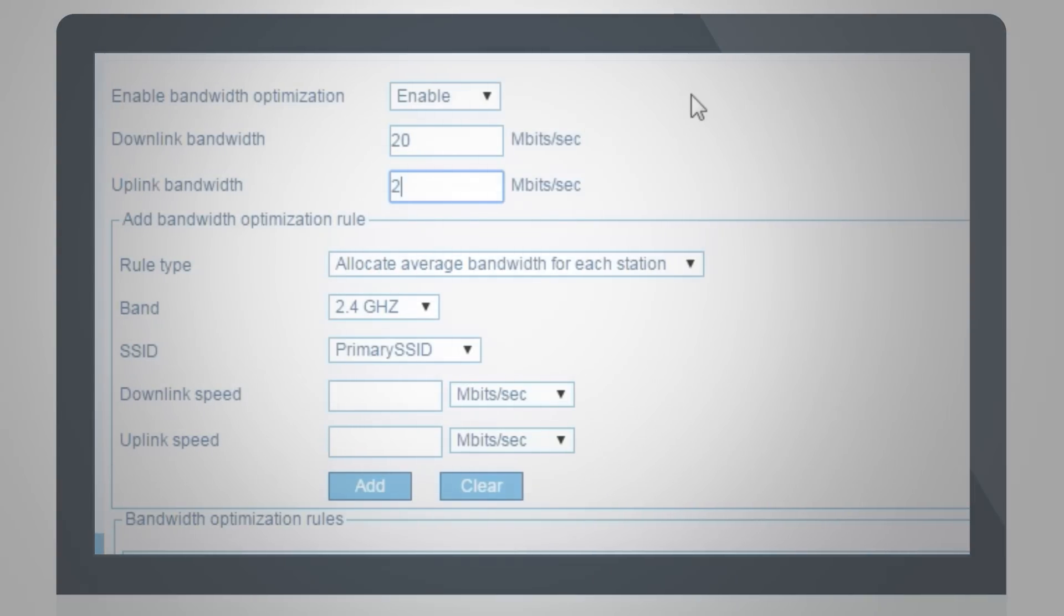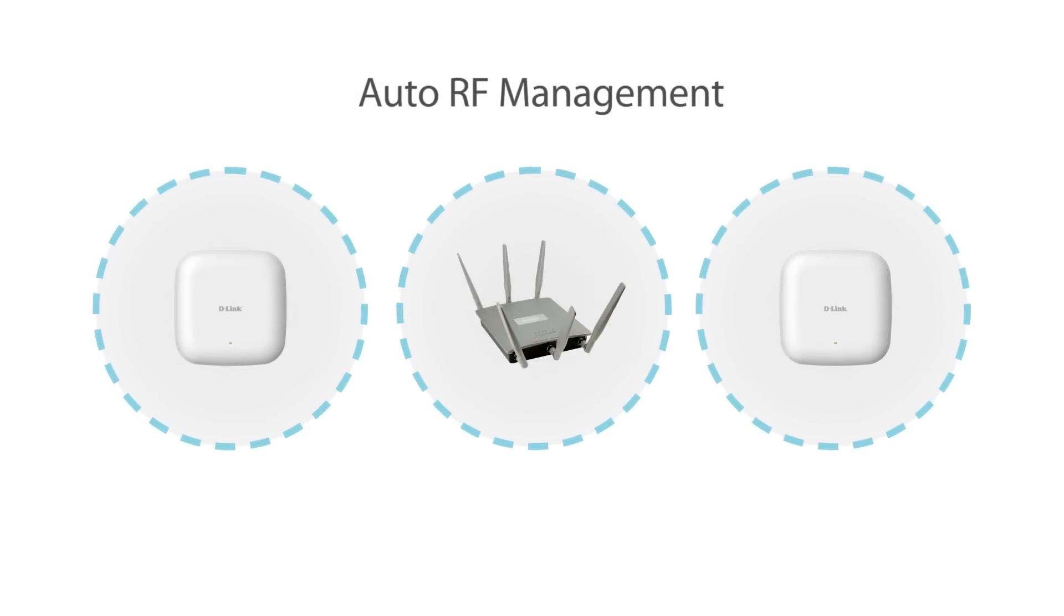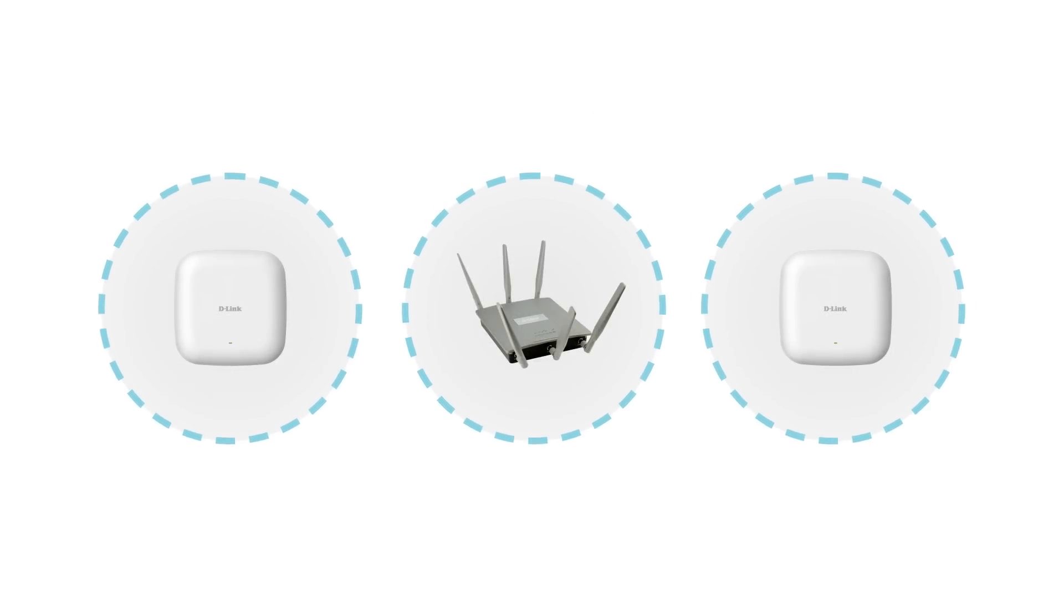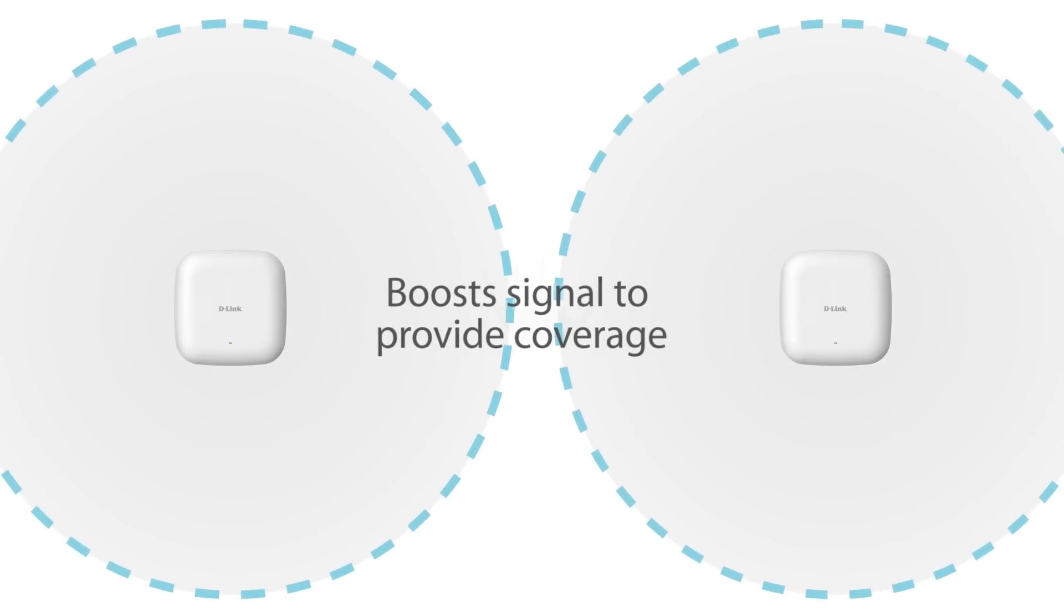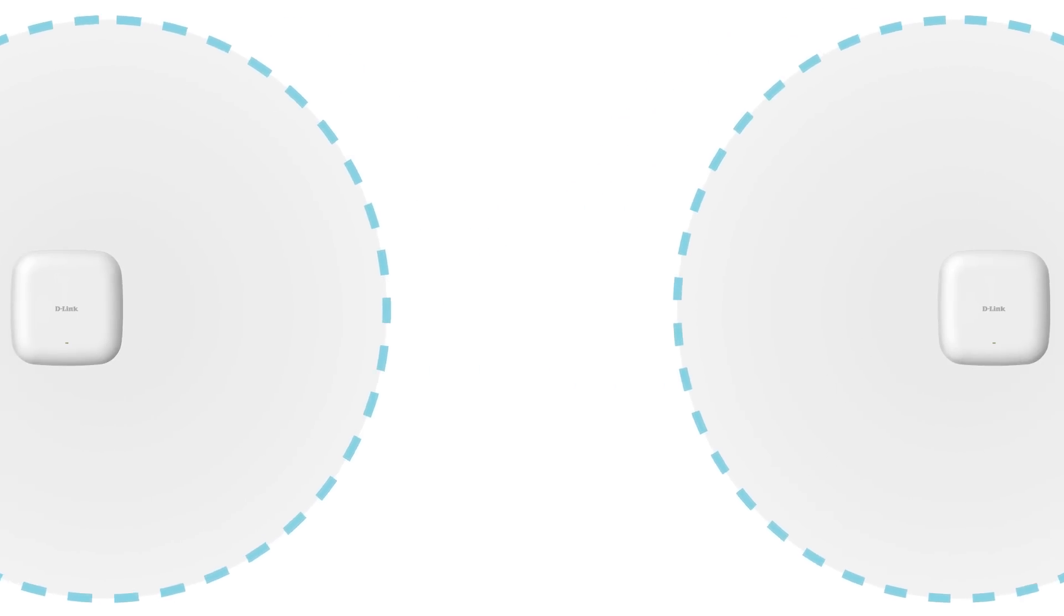Wireless signal quality can be maintained using Auto Radio Frequency RF management to support automatic channel and wireless power output optimization to give the best coverage area and connection quality.